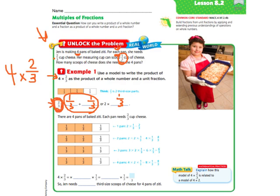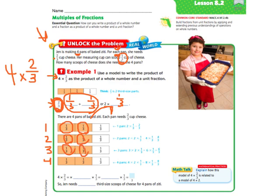But she doesn't have just one pan — she has four pans. So four times two-thirds. They gave you a picture: pan number one, pan number two, pan number three, pan number four, and each pan has one-third and one-third. From this model you can see all the orange colored-in parts representing the thirds you're going to need.